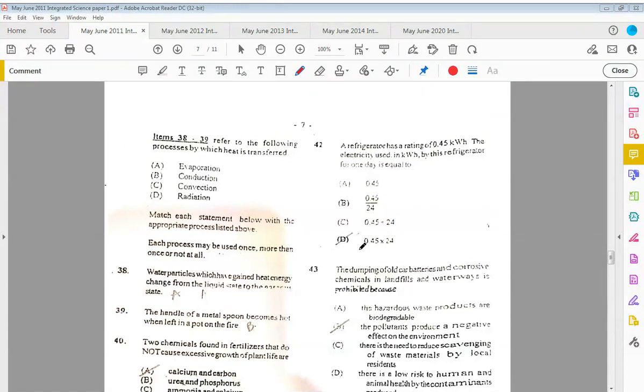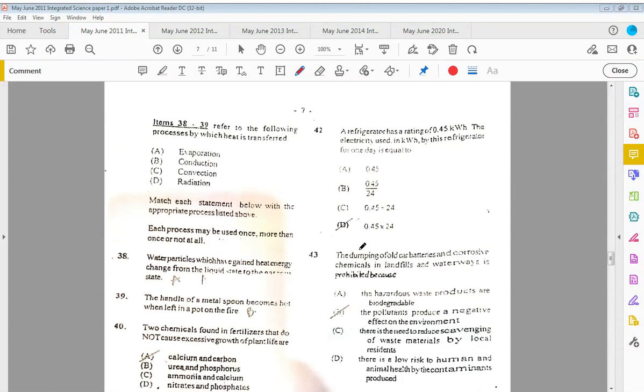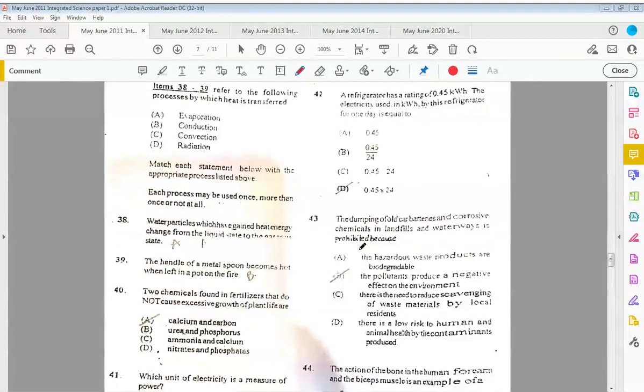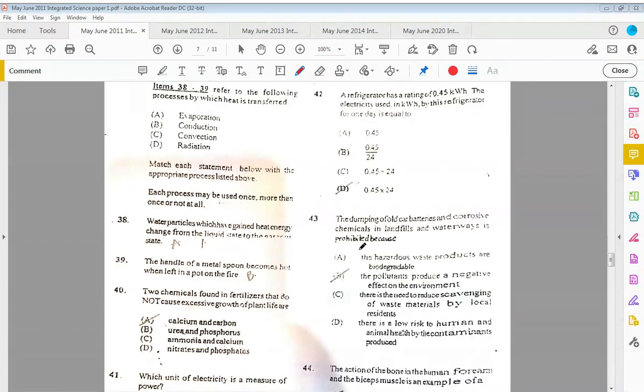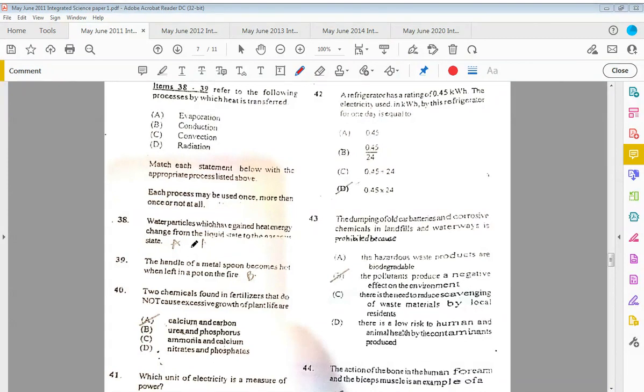Items thirty-eight to thirty-nine refer to the following processes by which heat is transferred. We have evaporation, conduction, convection, and radiation. Match each statement below with the appropriate process listed above. Thirty-eight: water particles which have gained heat energy change from liquid state to the gaseous state. What type of transfer is that? That would be A, evaporation. Thirty-nine: the handle of a metal spoon becomes hot when left in a pot on the fire. The answer would be B, conduction.